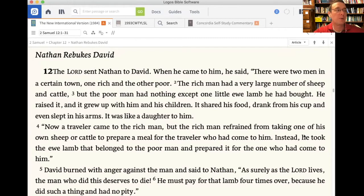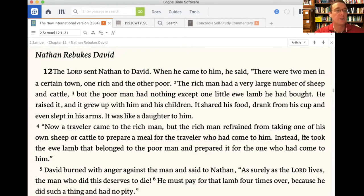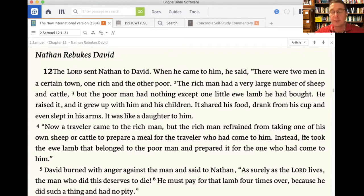First summary point: David had sinned by committing adultery, which is a sin against the sixth commandment, by committing adultery with Bathsheba — we hear about that from 2 Samuel 11. And then he murdered her husband Uriah by ordering that the rest of the soldiers in the army offer him no help when the enemy attacked him. That was a sin against the fifth commandment.